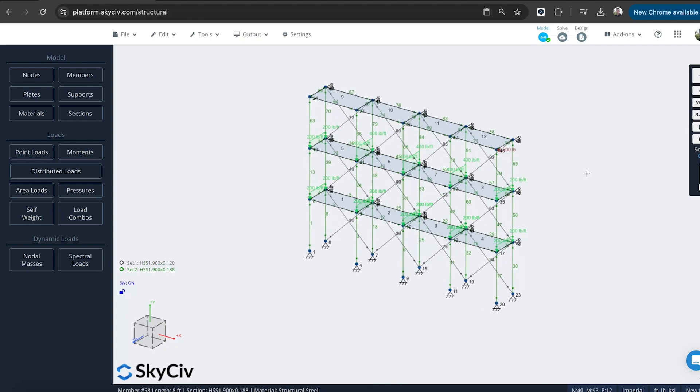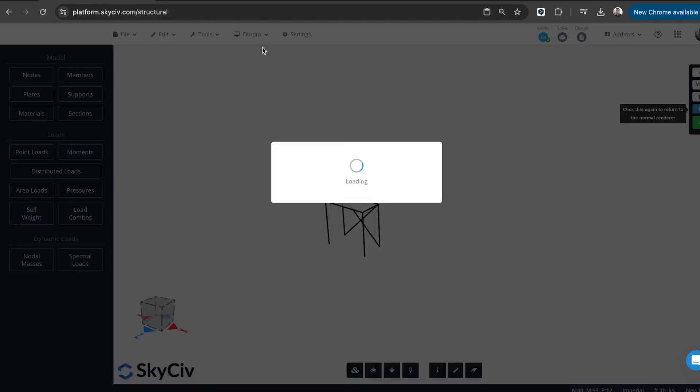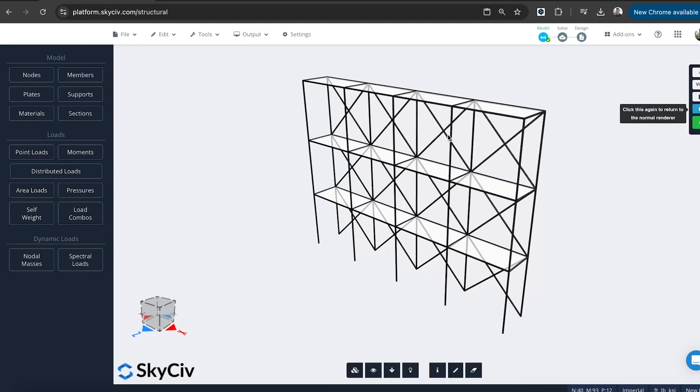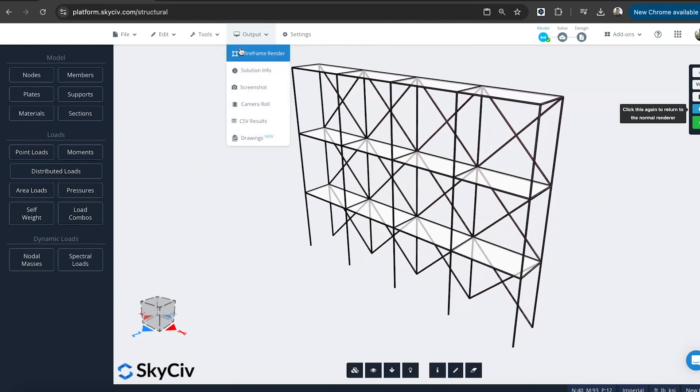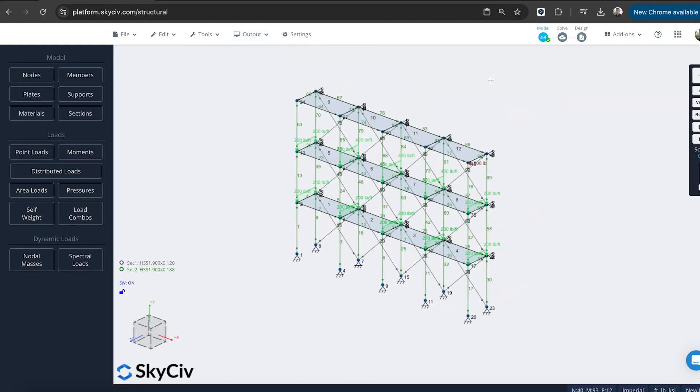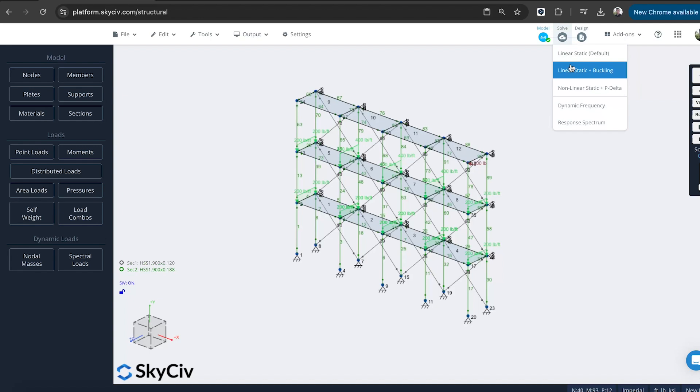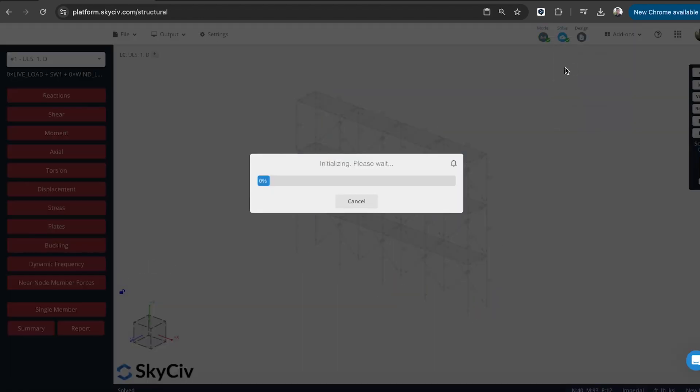So I'm pretty happy with my model. I've added all the geometry. I can do another quick check that it's built correctly in the renderer. It's pretty good. There's some quite slender elements. So I'll probably perform a buckling analysis at the same time. And run the solver.